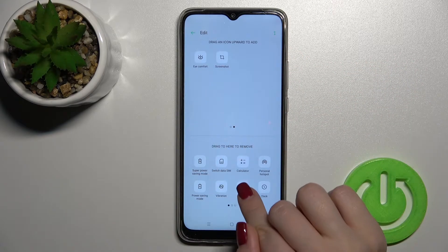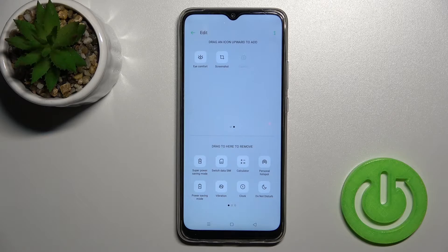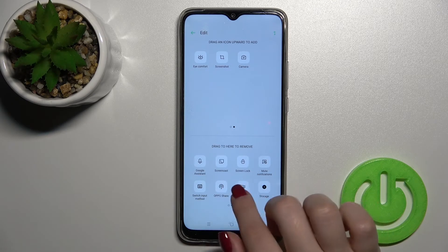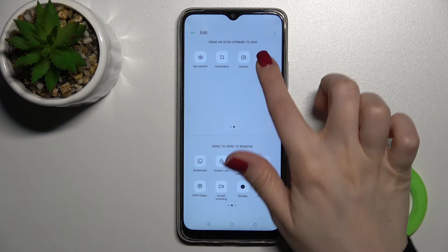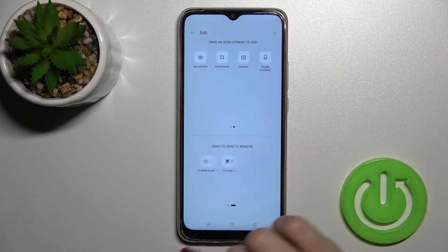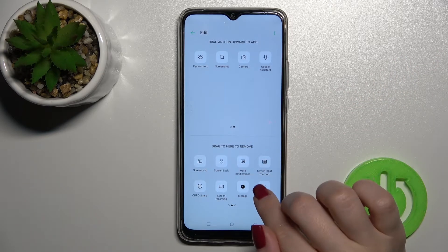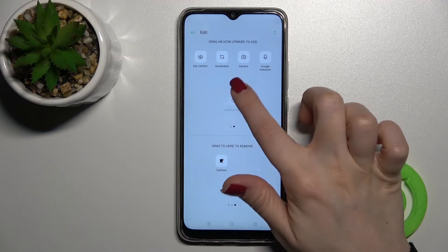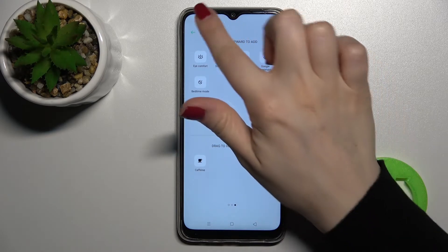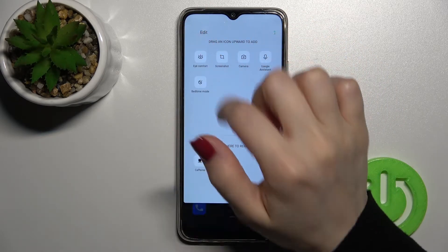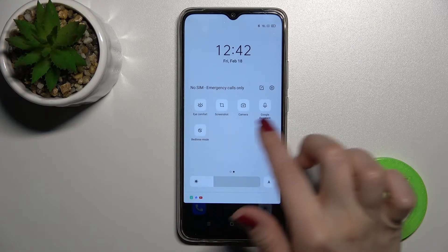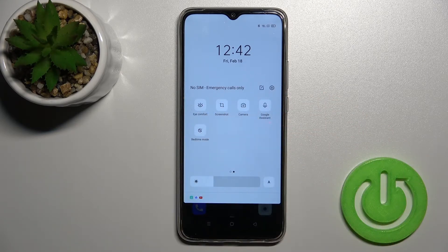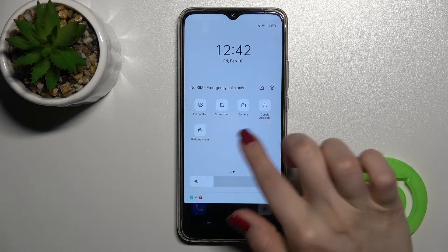That's really simple. For example, we'll also add the camera application and Google Assistant here. Just hold and drag, and then to save the changes go back. Here you will see that we successfully added more icons to our status bar.